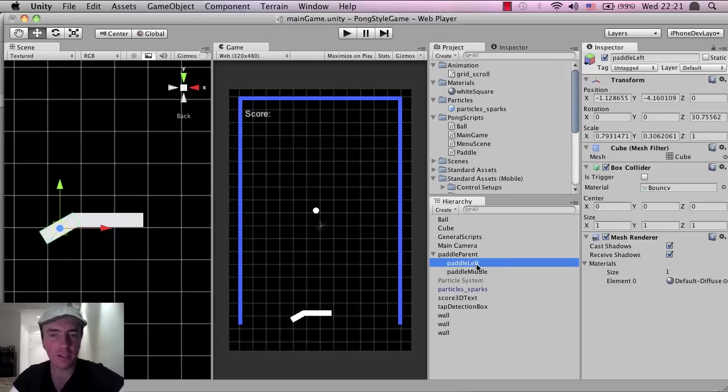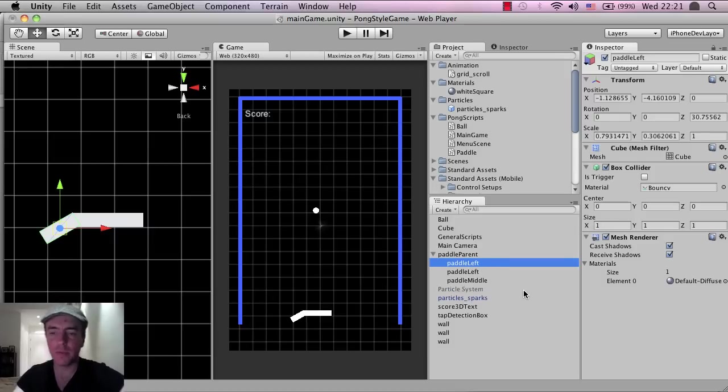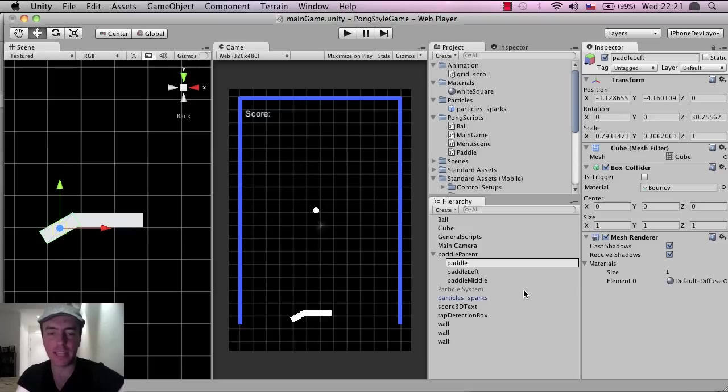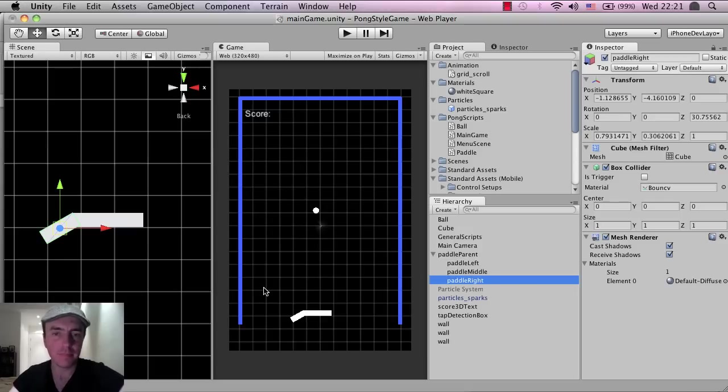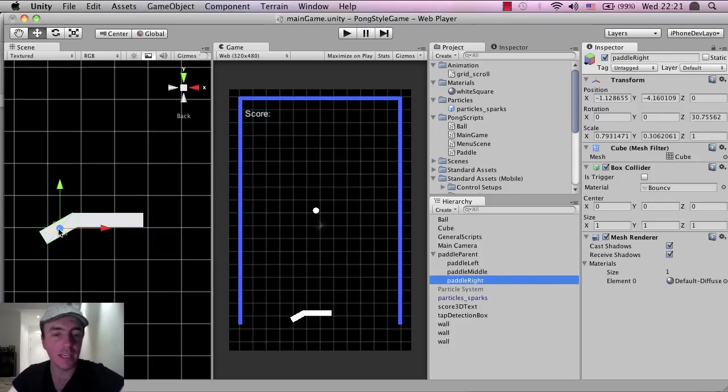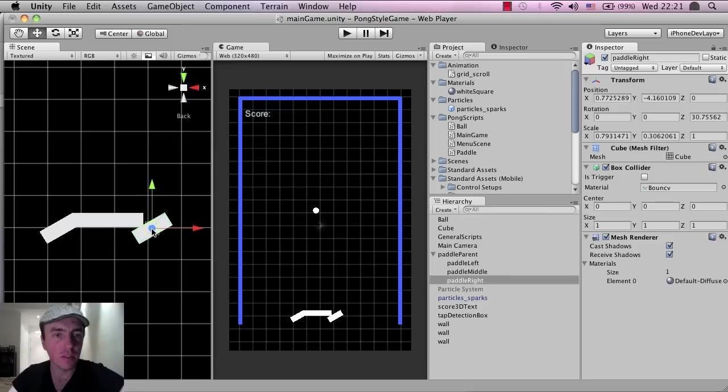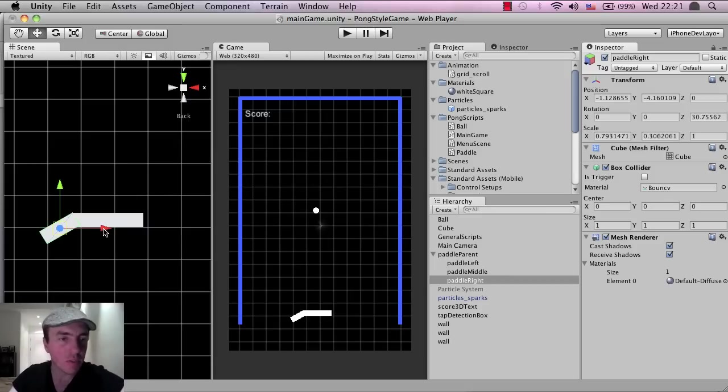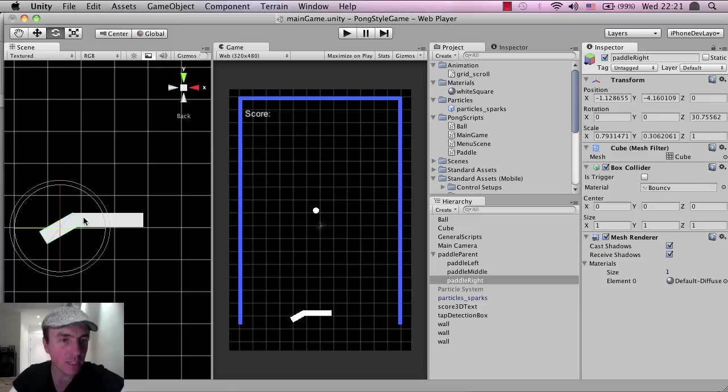So I'm going to click on the paddle left here, click CMD and C, then CMD and V, or CTRL and C, CTRL and V on a PC. I'm going to click Enter, and I'm going to call this paddle right. Click on the paddle right, just make sure it's selected here, on the inside of the hierarchy, click on W and move this over. Actually, I'm just going to click CMD and C, or CTRL and C to go back to undo.